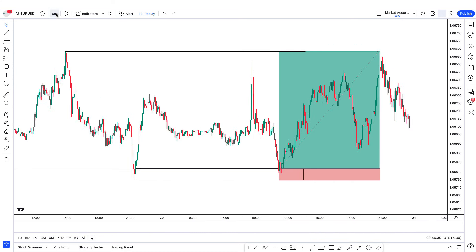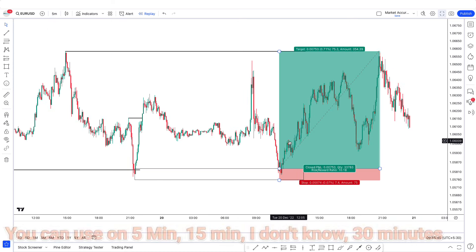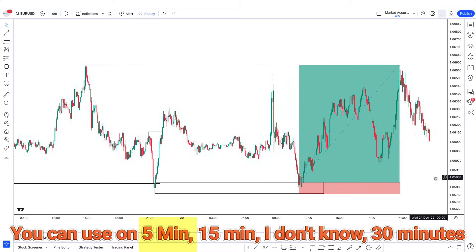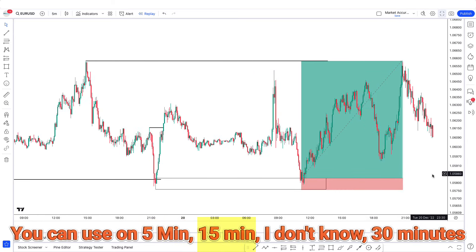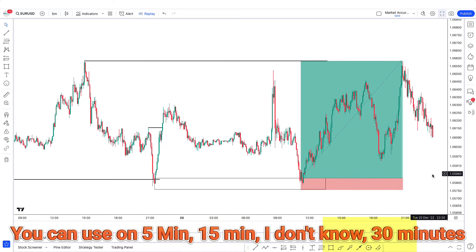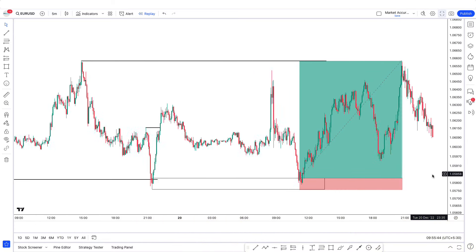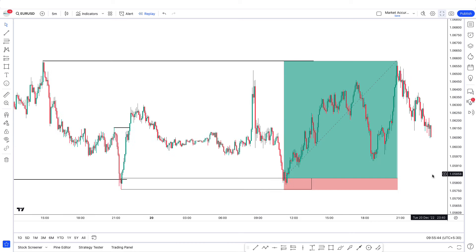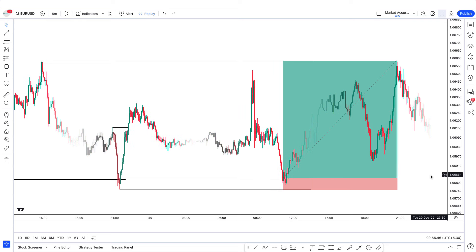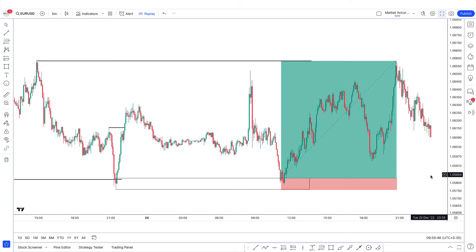I'm using this on the 5-minute chart. You can use it on 5-minute, 15-minute, 30-minute — you can use it on any time frame. Except I would recommend that you stay away from the 1-minute time frame, just stay away from it. So you can see this was a perfect trade that I watched happening live.